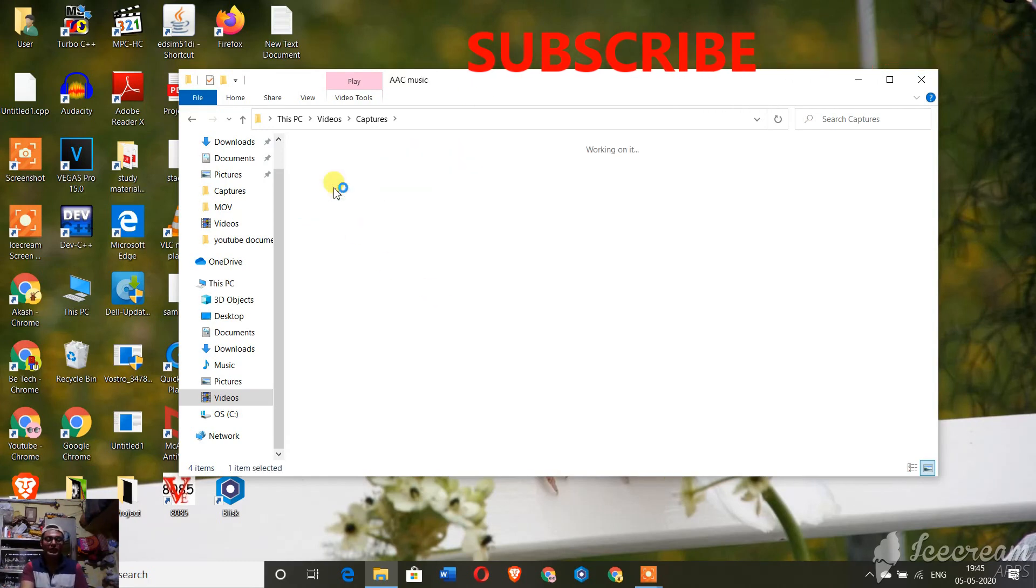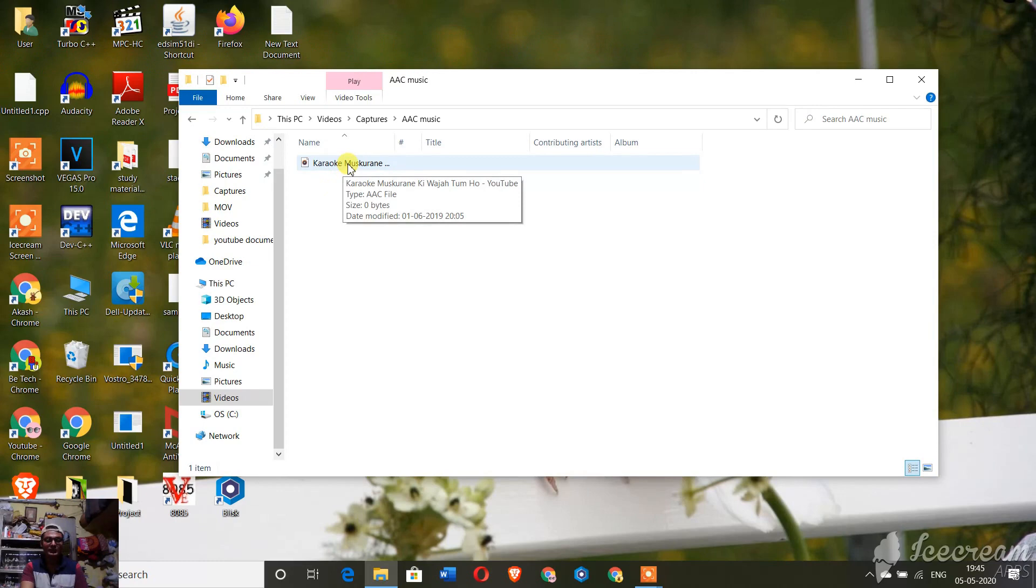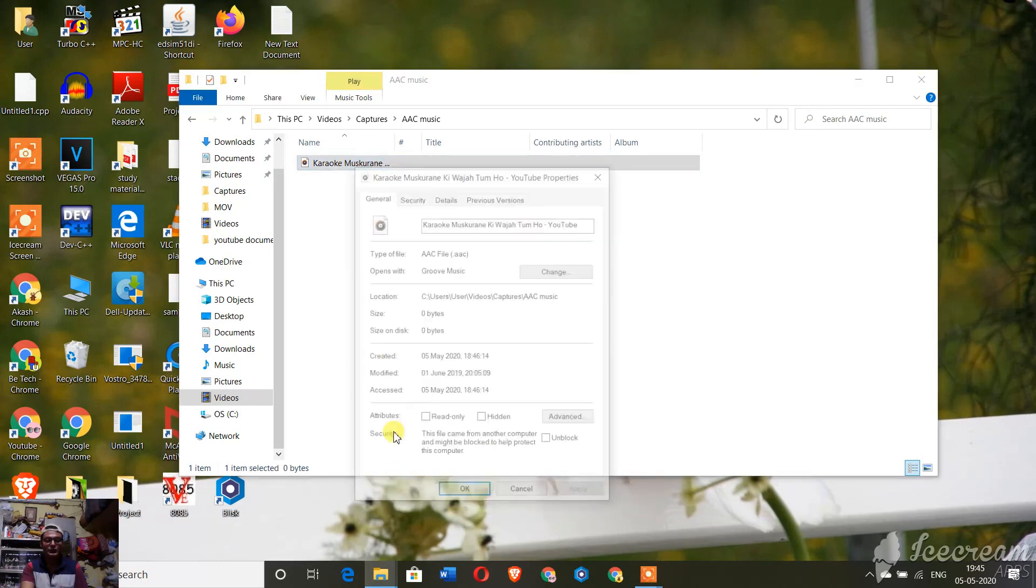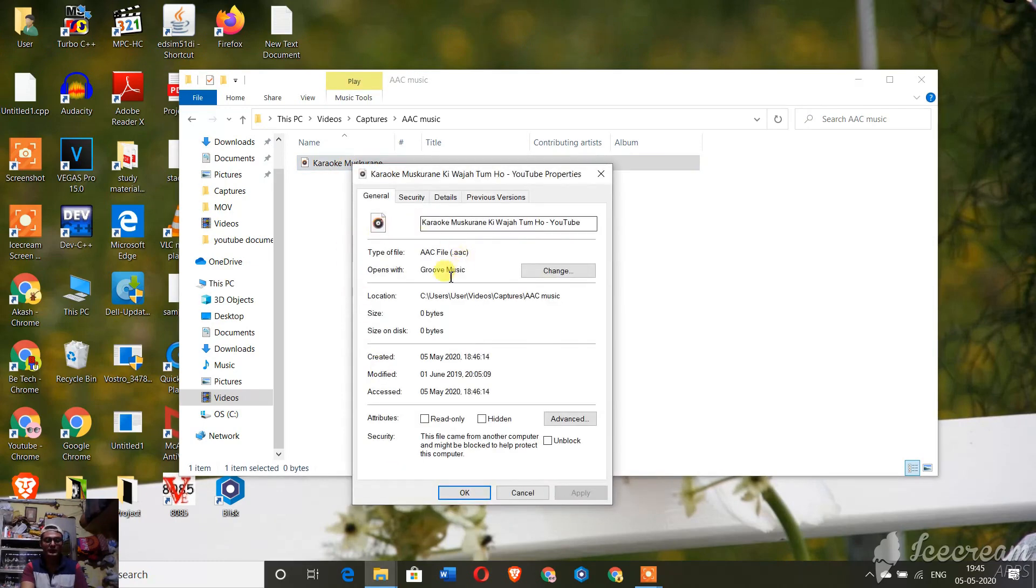First, I'm going to show you the AAC music file which I have. This is the AAC music file. Let me go to the properties and show you the properties. It is an AAC media file.